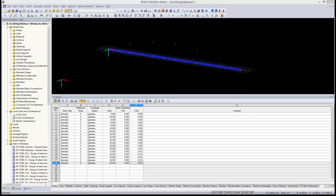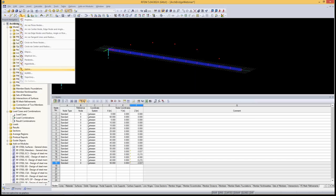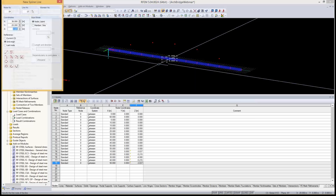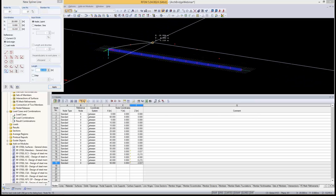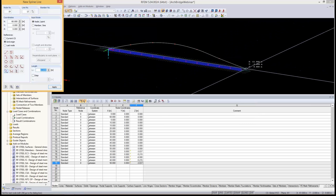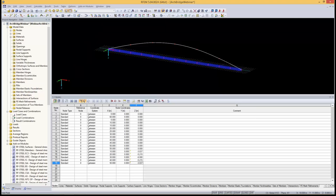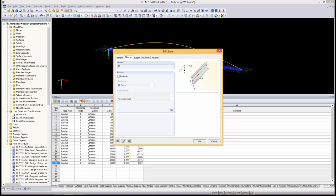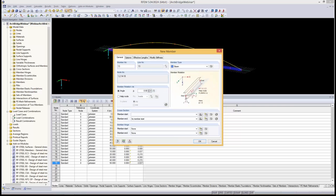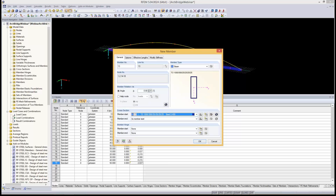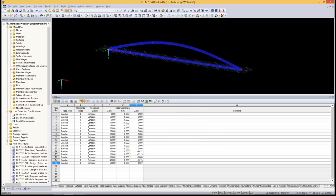I now use a spline to connect these nodes. I select the spline tool and click the nodes graphically to connect them. After right-clicking to finish, you can see the nicely shaped arc. Since this is just a line, I double-click on it, tick 'available' to make it a member, and a new dialog appears. I select the same cross section as before — the TO1000 — confirm the material, leave the member type as is, and click OK. That completes the first arc.